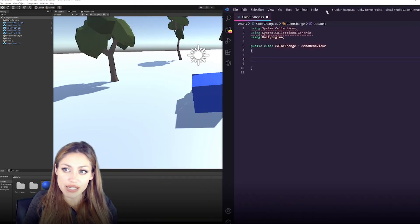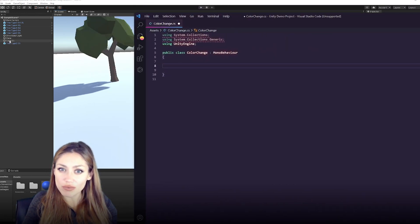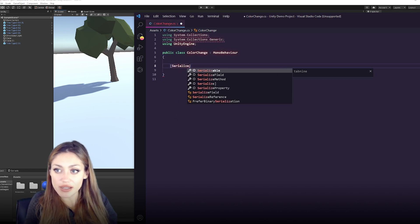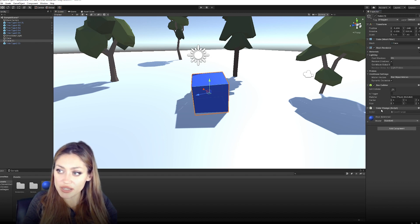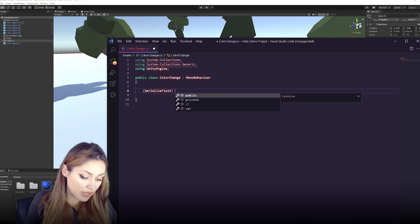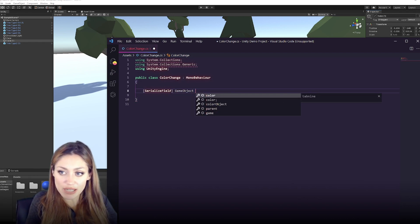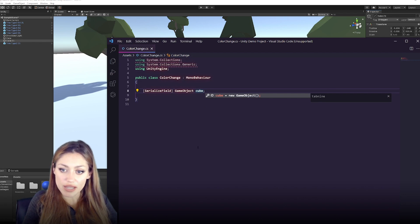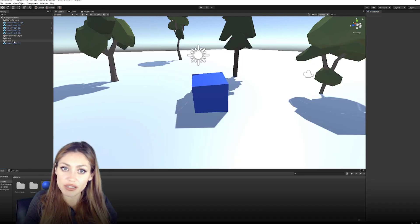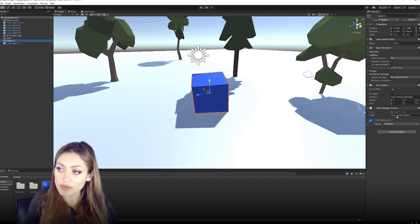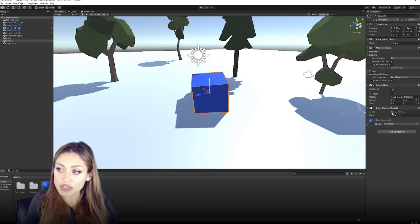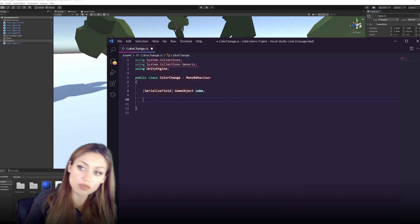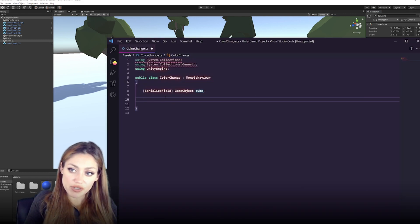Now we want to do this with a script. First, we grab a reference to the cube using a SerializeField. Type: serialize field, then Game Object — capital G, capital O — and name it 'cube', then a semicolon. Drag this script onto the cube like we did with the material. Now when you select the script, you'll see a 'Cube' field with no Game Object assigned. Drag the cube from the Hierarchy into that field to connect them.